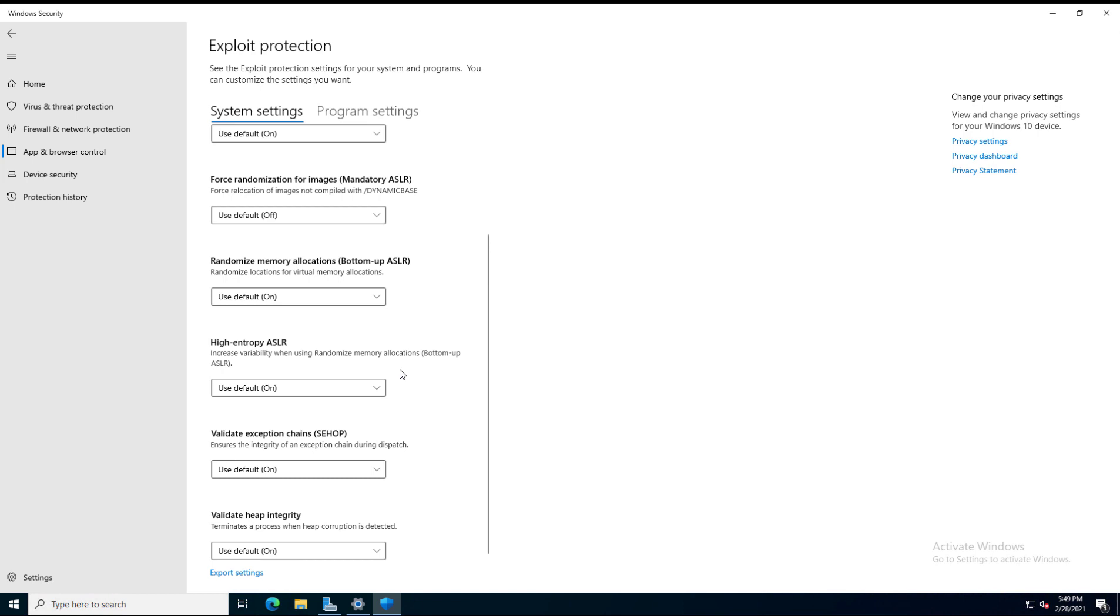They're just there to evade any type of malware. But if you do have problems with installing an application, I would definitely go back to these settings and make sure that you try turning them off just to see if it works.